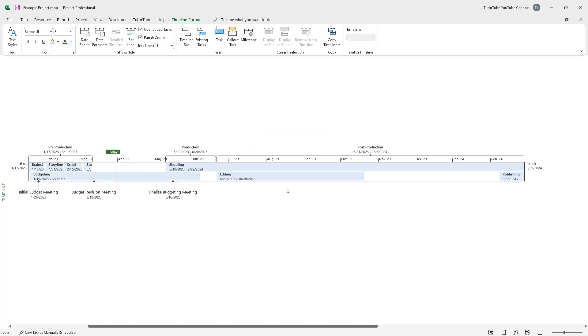once more and press OK, now you can see everything all at once again. And that is how you can set up the date range for timeline inside of Microsoft Project. So hope you guys learned something